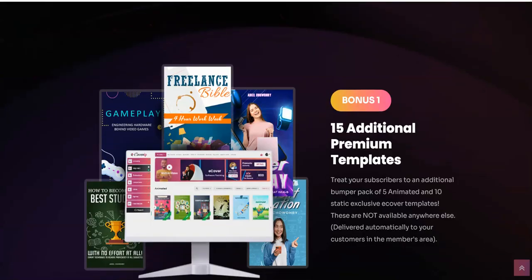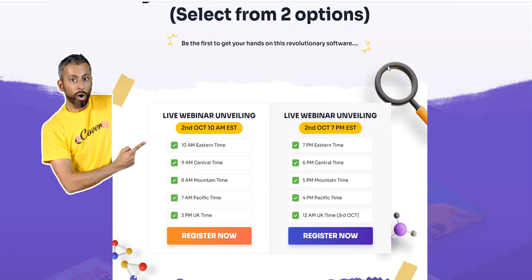Now if you're watching my video prior to launch, make sure to attend this live call which is going to be happening on the 2nd of October at 10 a.m. EST — just one hour before it goes live. There are also other timings for the live webinar. If you want to do live interaction with the vendor himself, Adil, make sure to click the link below this video, register for the live webinar at whatever time is best for you, get a full demo, ask any questions you have directly to the vendor and get answers.